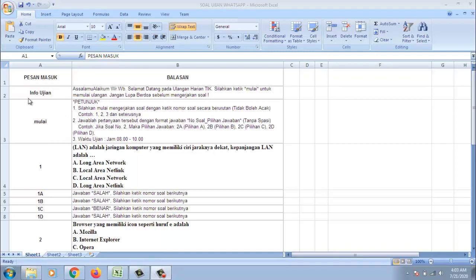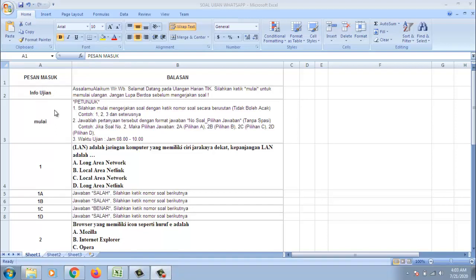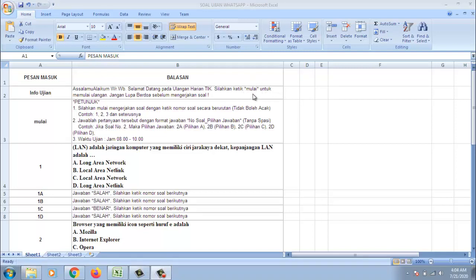Di sini pesan masuk atau ketikan pertama dari siswa ke nomor WA guru ataupun dosen itu adalah info ujian. Info ujian kemudian balasannya ini adalah Assalamualaikum. Selamat datang pada ulangan harian antik. Silahkan ketik mulai. Tanda bintang ini akan menebalkan atau bold, tebal pada kata diantaranya, kata atau kalimat diantara dari tanda bintang tersebut.